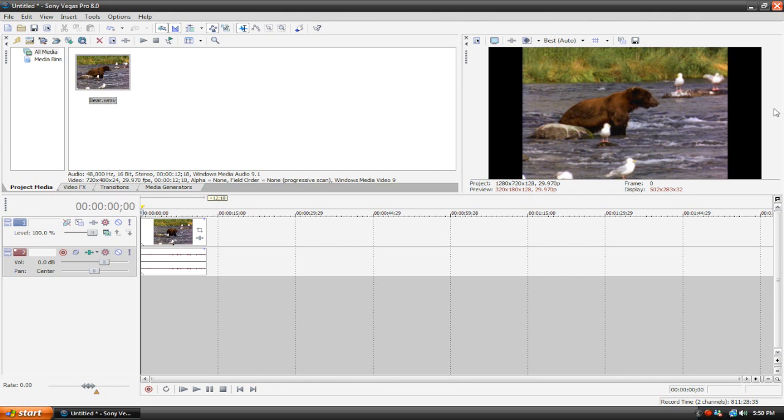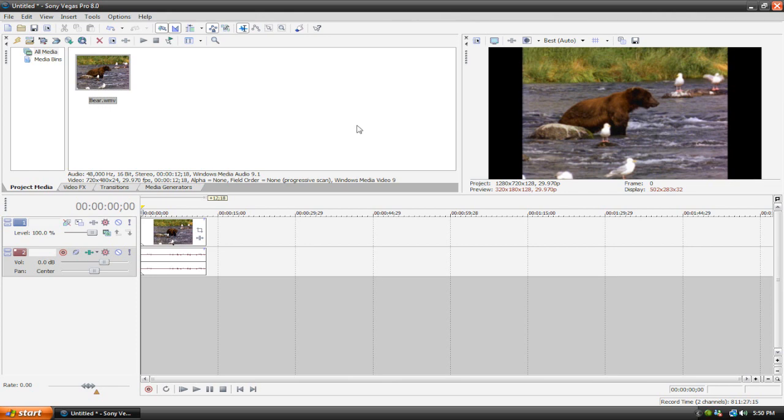So if we upload this file to YouTube right now, this is what it's going to look like. It's going to just have the footage here but there's going to be these black bars on the side which doesn't look too good considering how YouTube is now playing their videos in 16x9. So it's really easy to fix this problem.